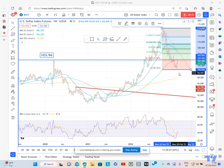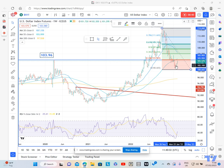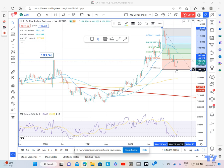The definition of a key week reversal is that it contains the entire range of the previous week, and for a bullish key week reversal, closes above the high of the previous week. So this definitely hits that criteria.